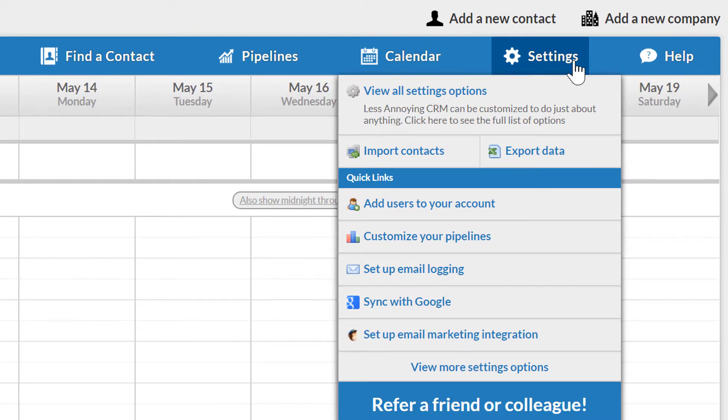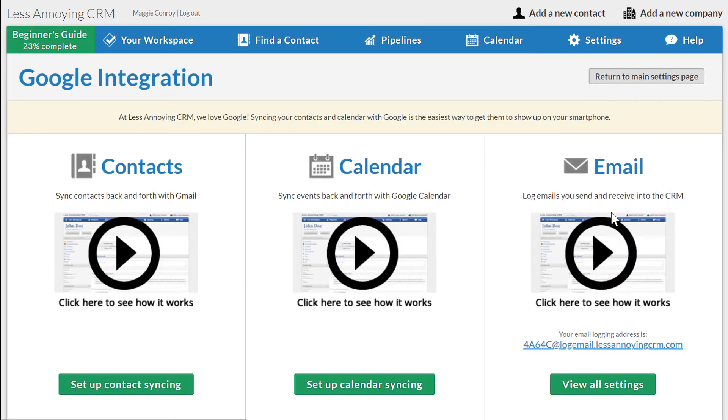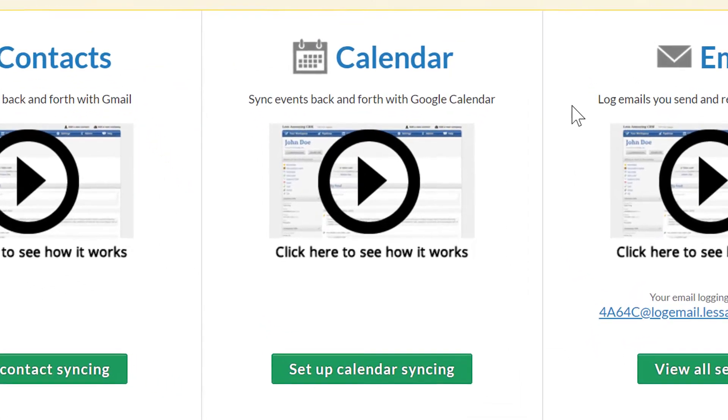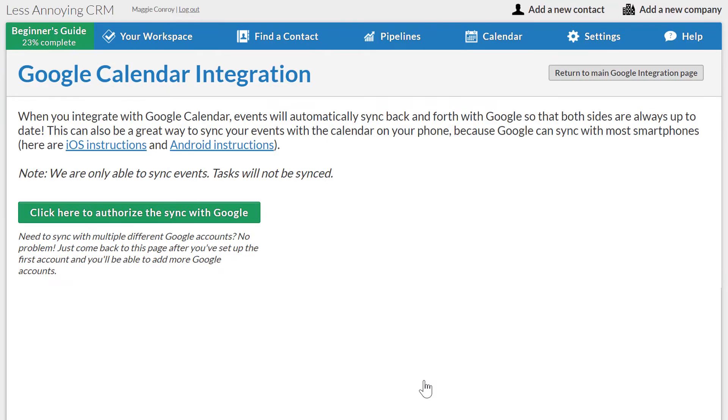To begin, I'll mouse over Settings in the CRM navigation bar and then click Sync with Google. This opens the Google integration settings page. In the center column, I'll click this button to set up Google Calendar syncing.